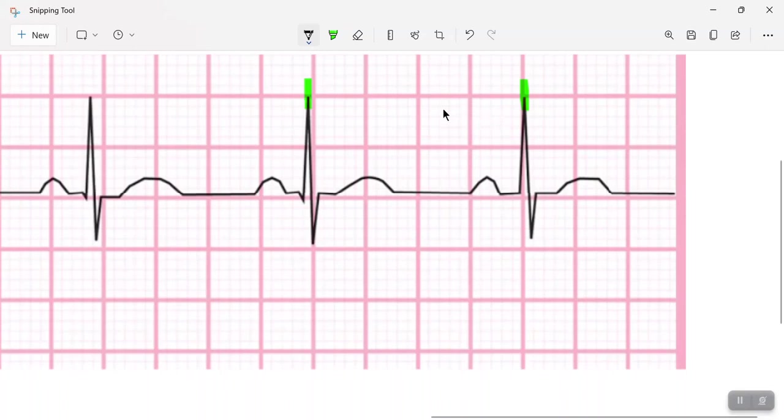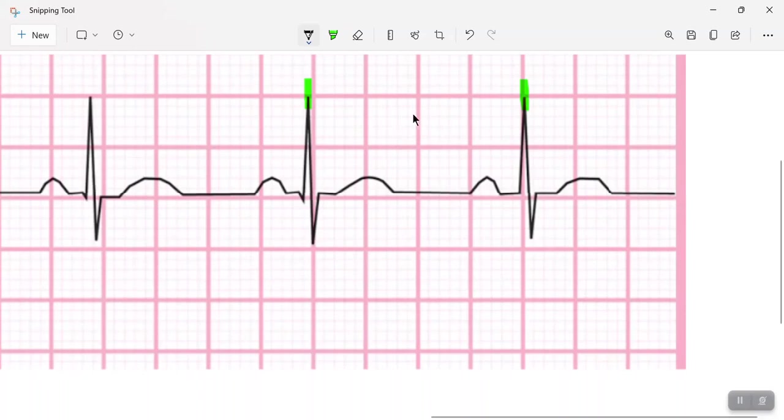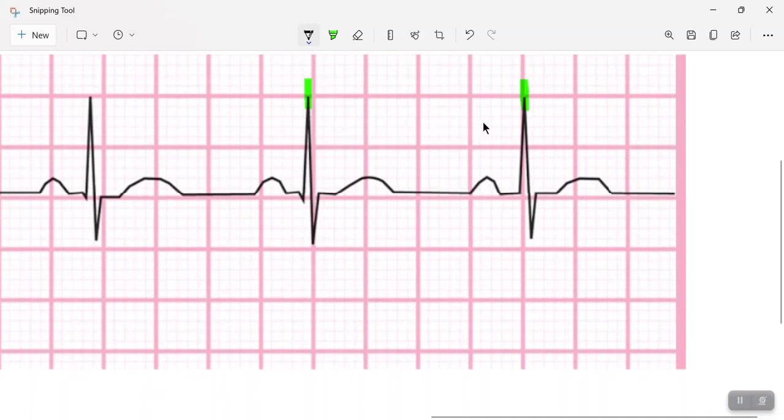And take 300 and divide it by the number of large boxes I have here in between QRS complexes. So the number I have here is four large boxes in between QRS complexes. So I'll take 300 divided by 4.